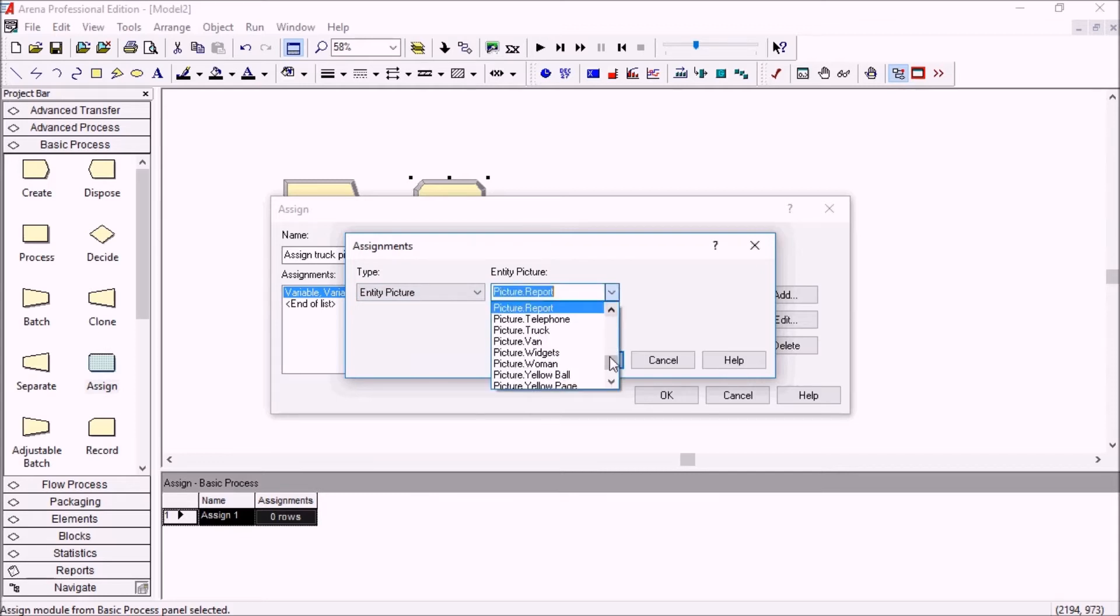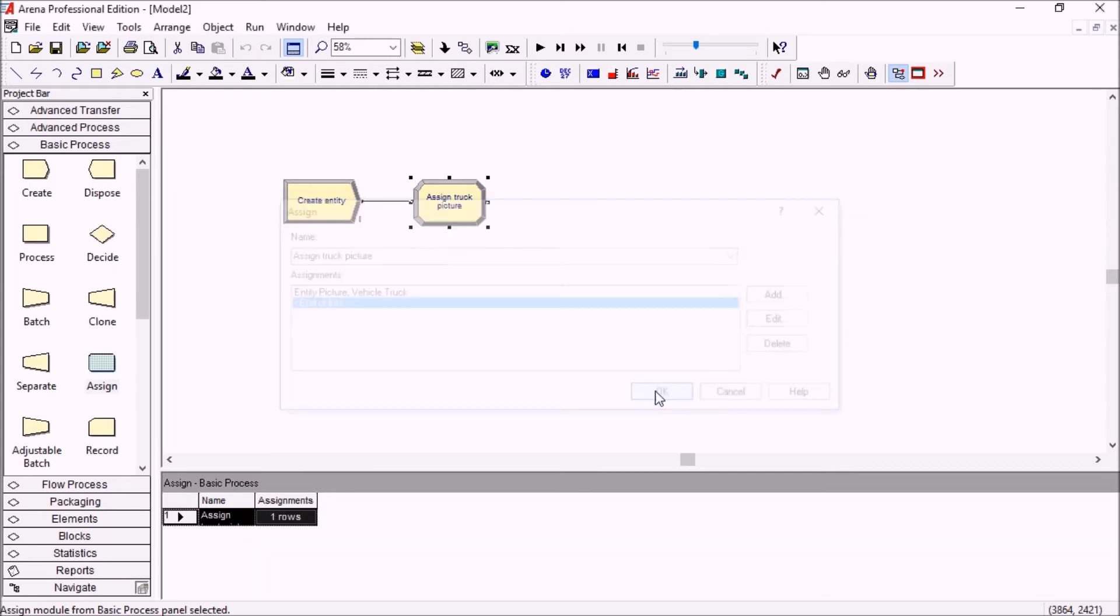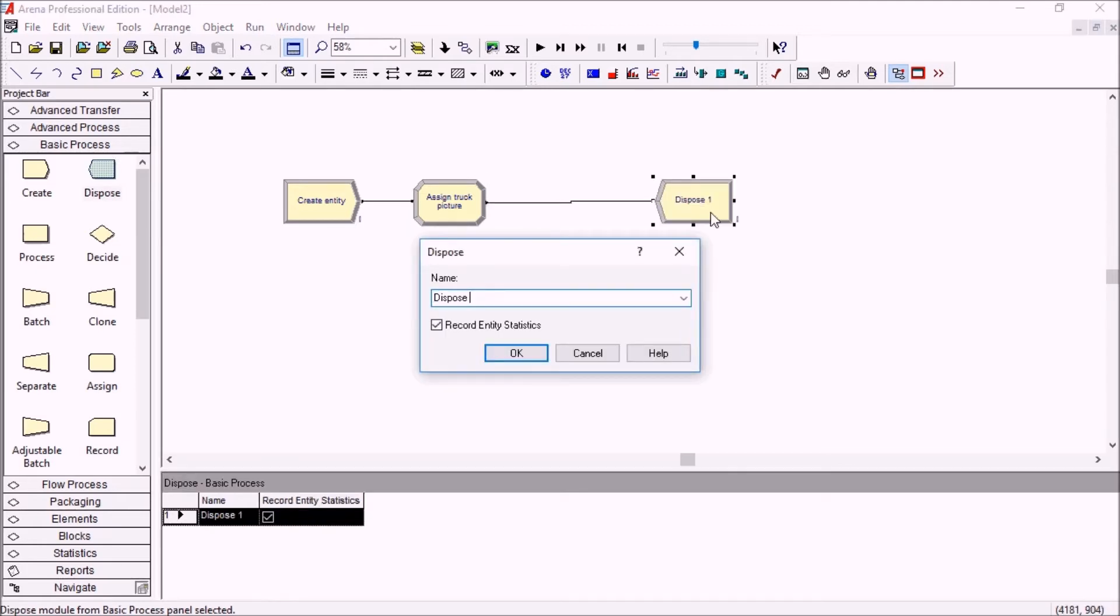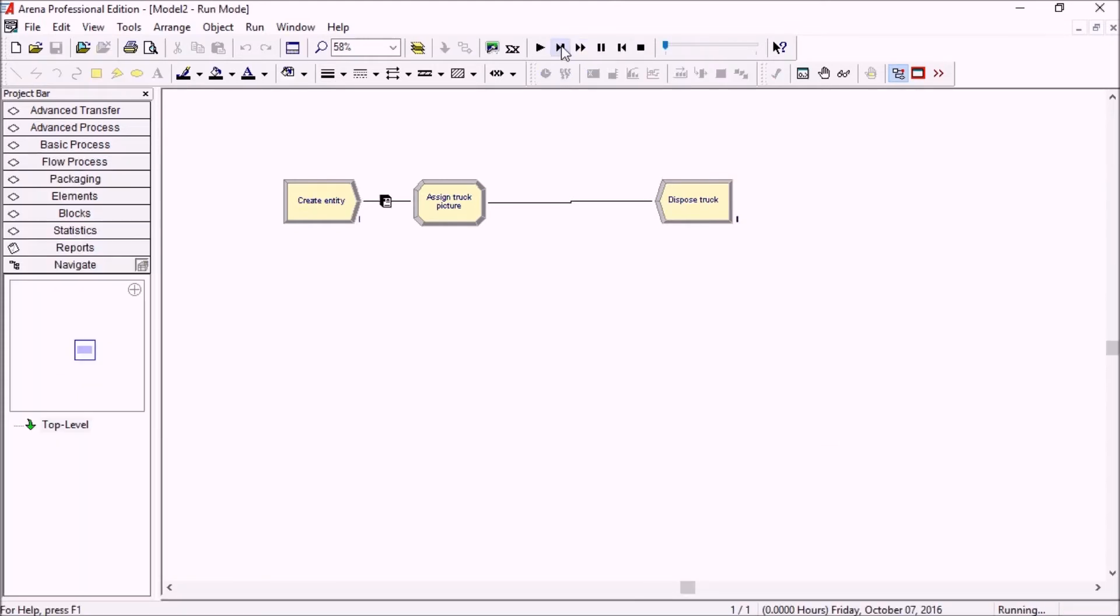Assign truck picture here. This new picture I've set up is now listed here and you can select it and then say we dispose our entity. And then if we run this, you'll see it works right away. We have our little red truck here.